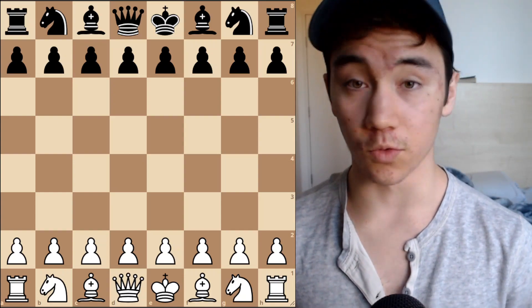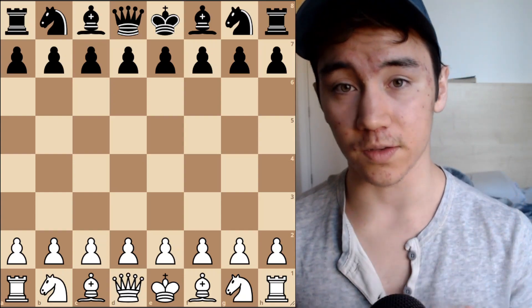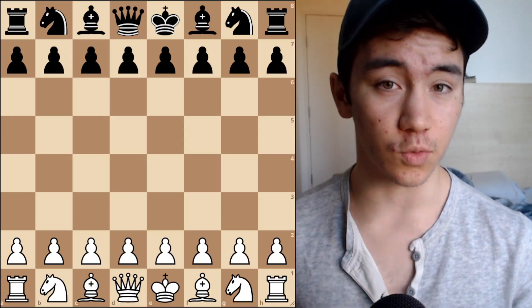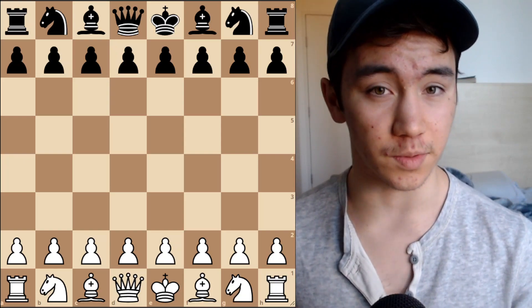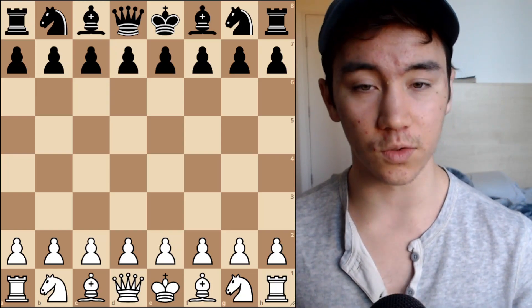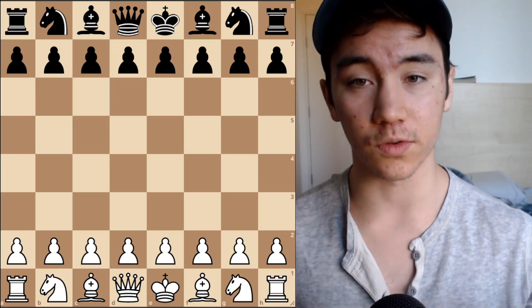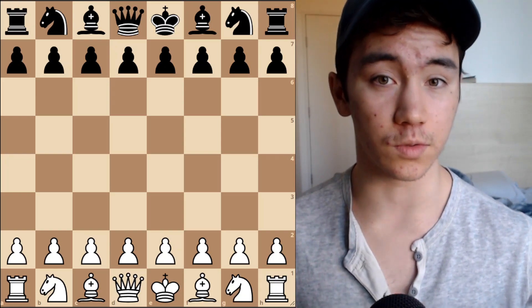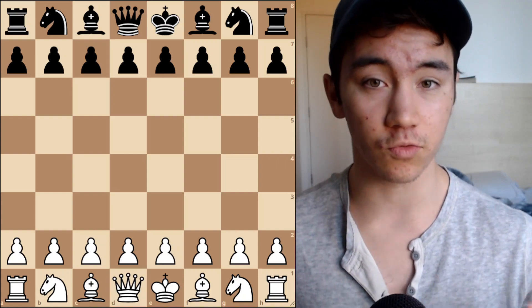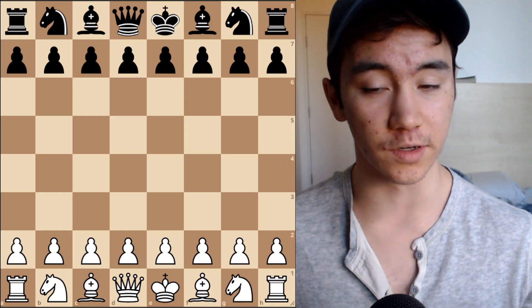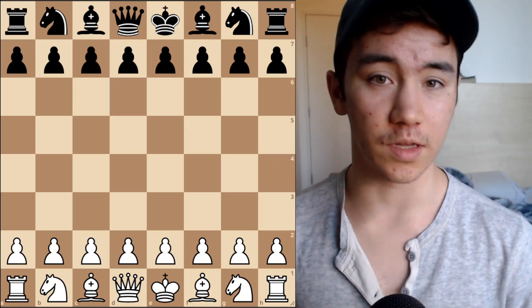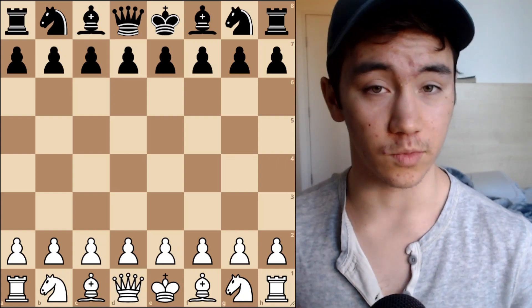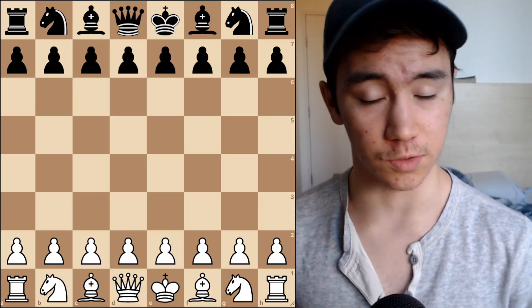What I mainly want to cover are three common mistakes I see a lot of less experienced players doing, and also, conversely, the three things that most players — including myself — who are a bit stronger and more experienced do every time they practice some sort of calculation.